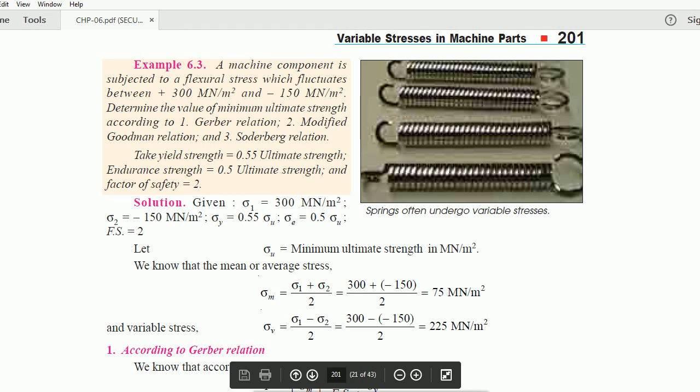Hello guys, welcome to my channel. In this video, I will be taking on the numerical regarding the Soderberg, Gerber, and Goodman relationships.